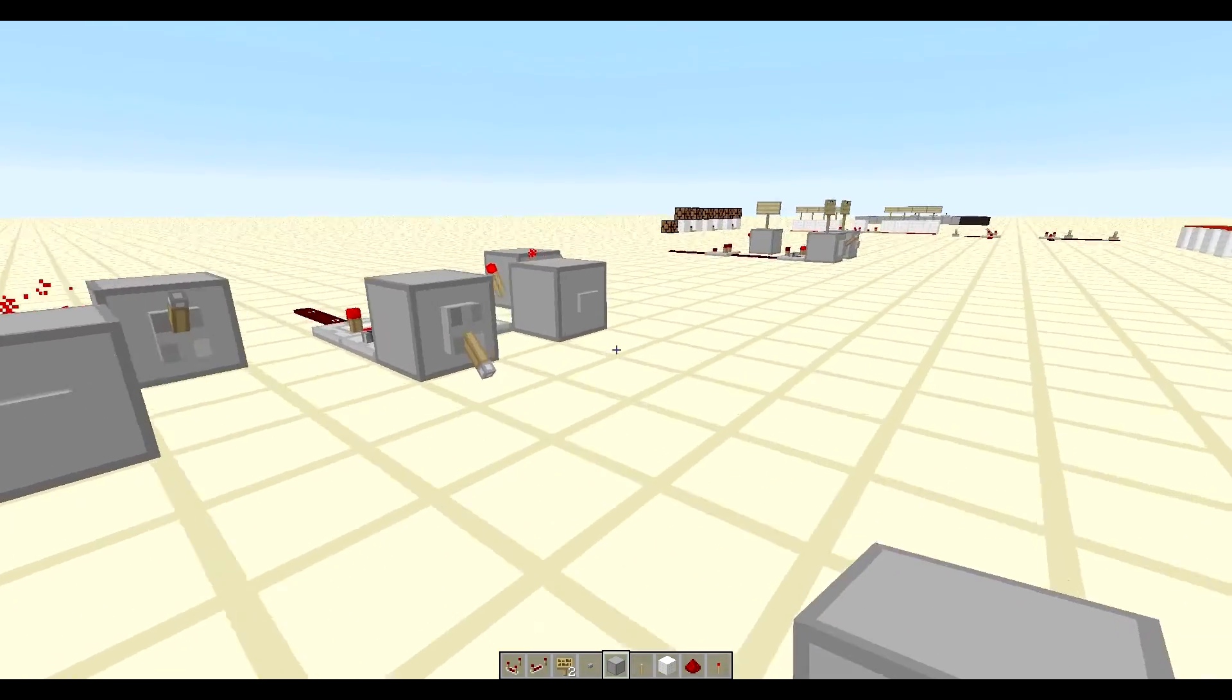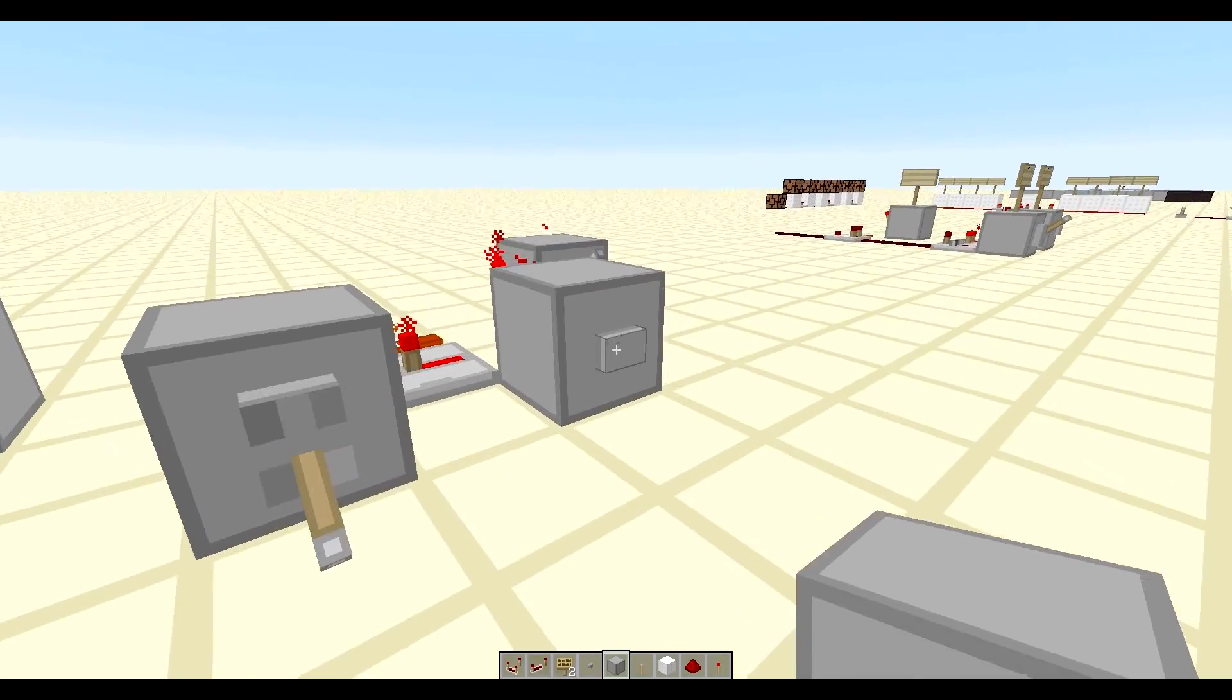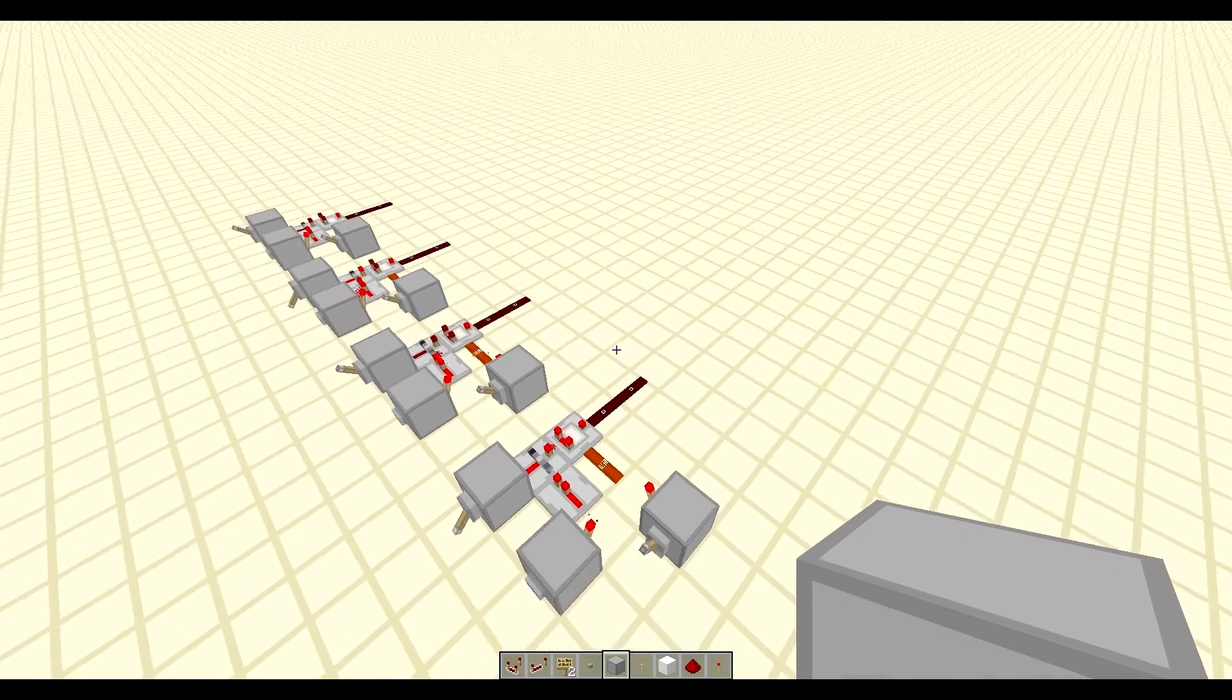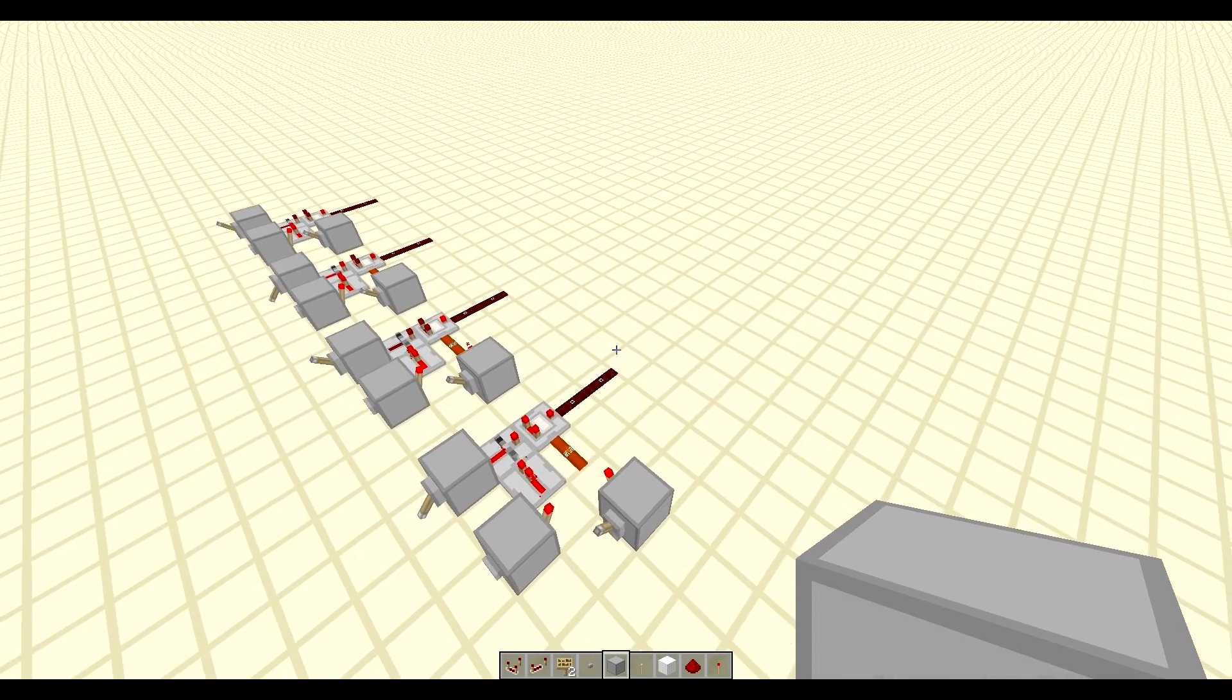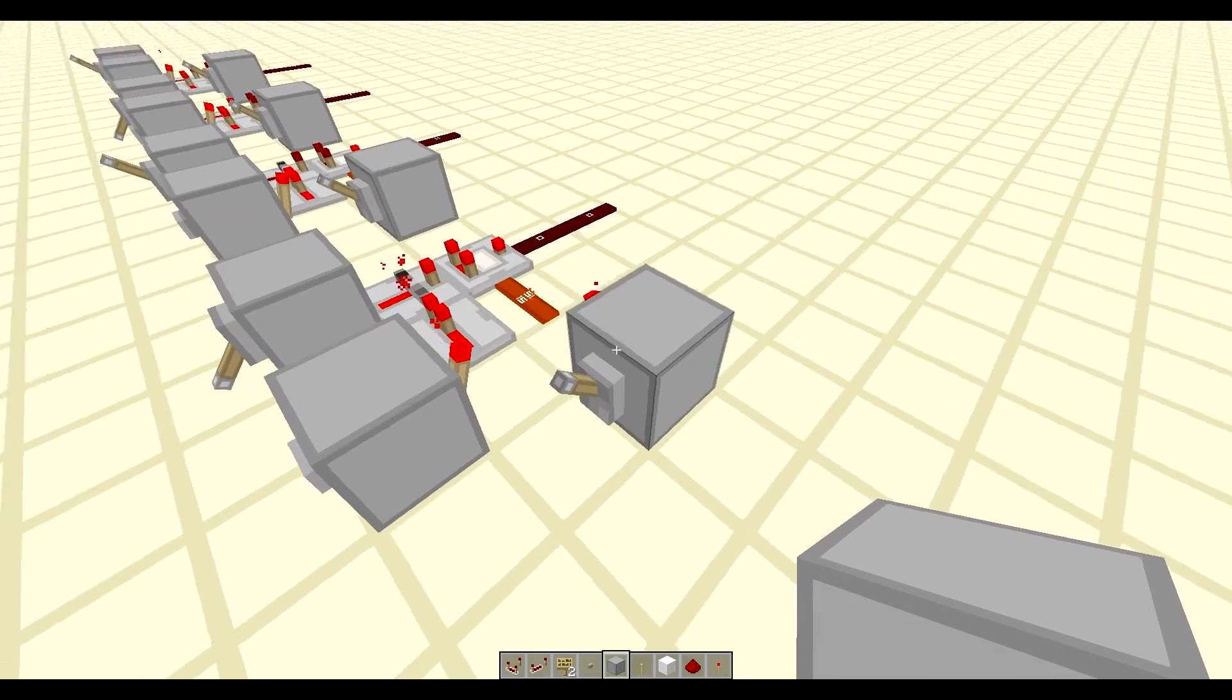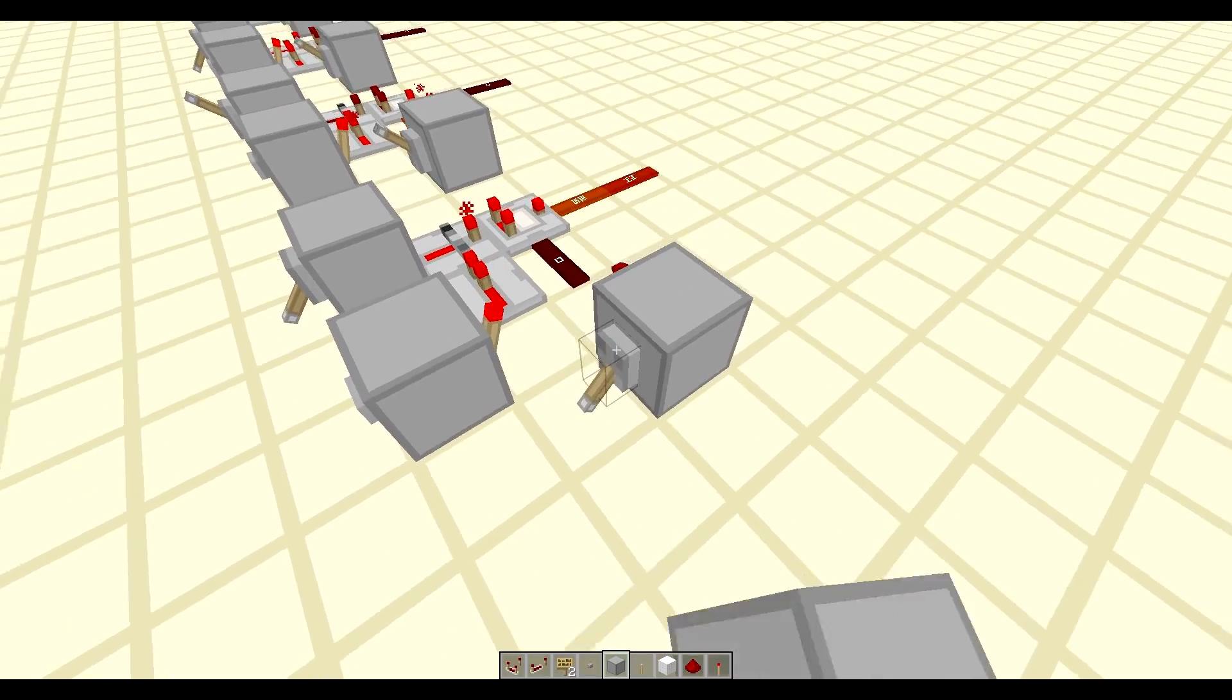Alright, so we write it to it, and whenever we want to actually load it to it, then we have to read it.